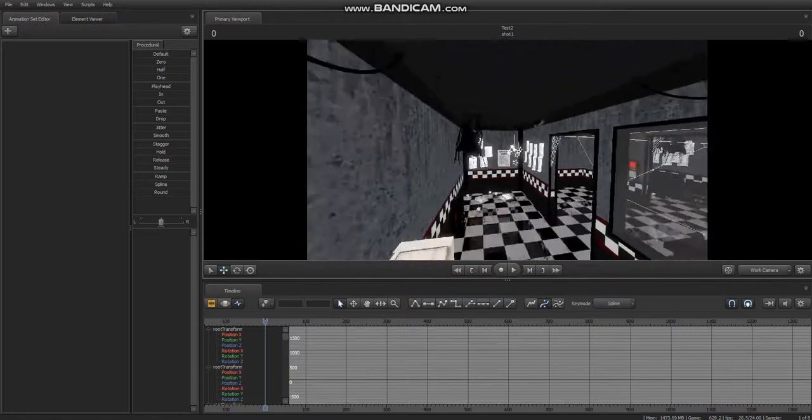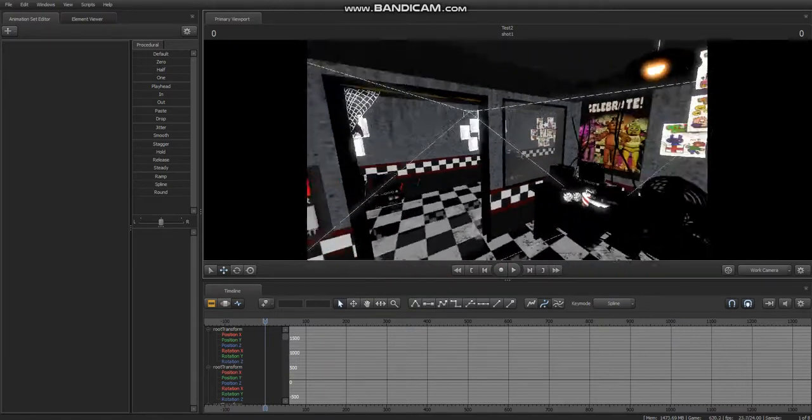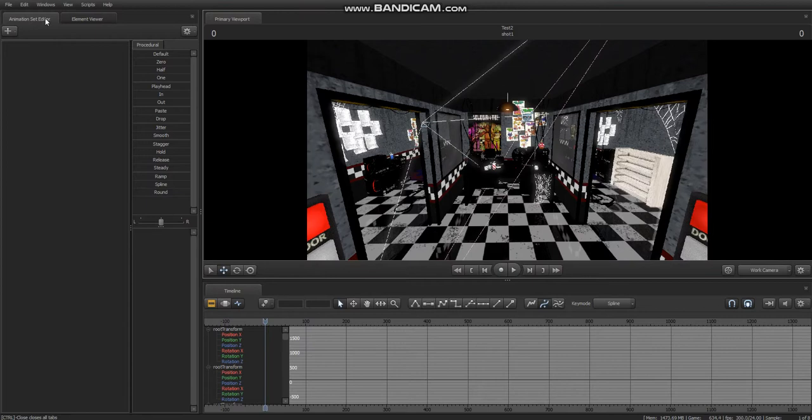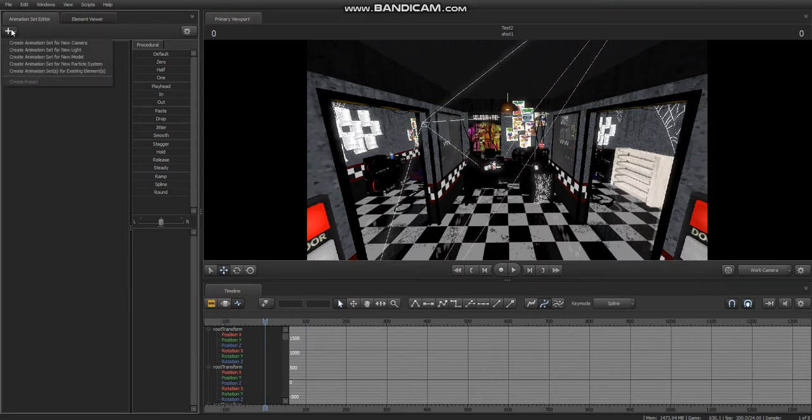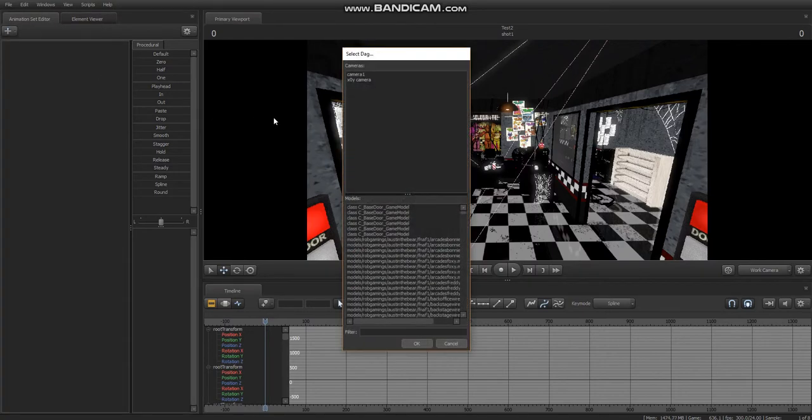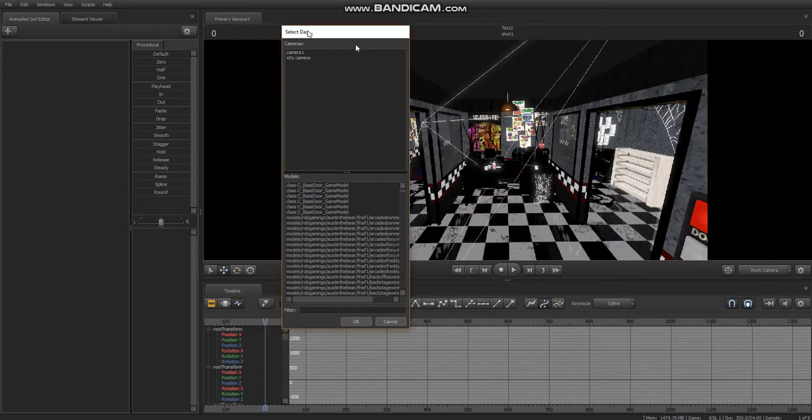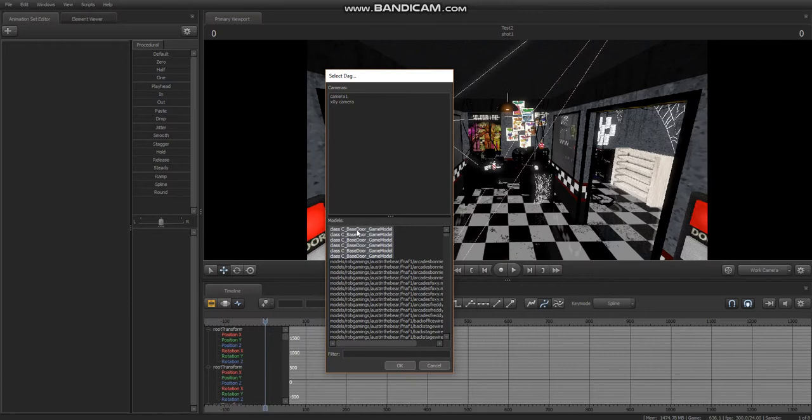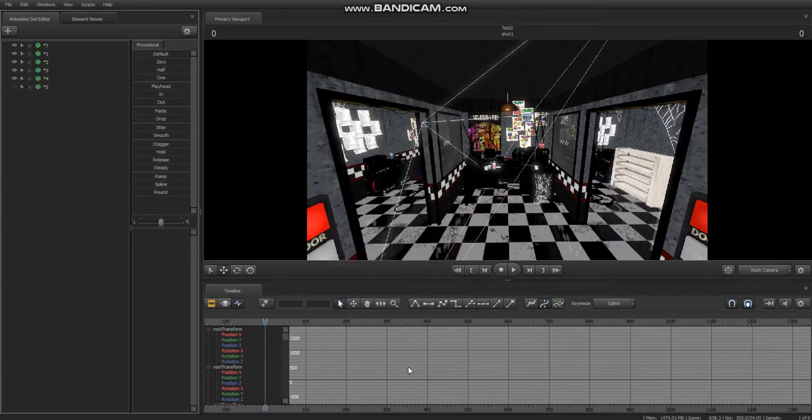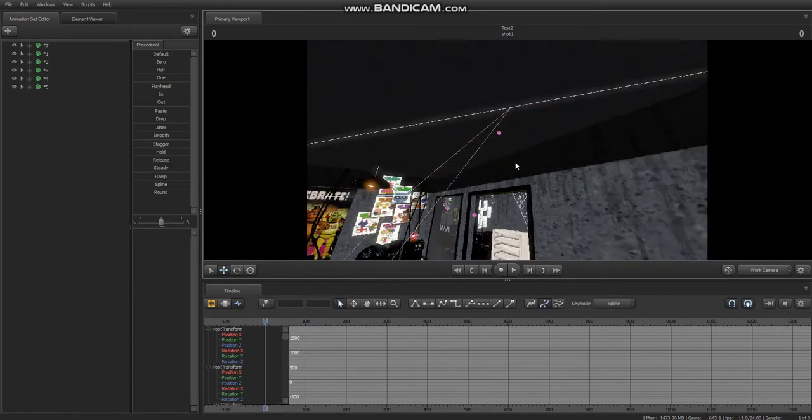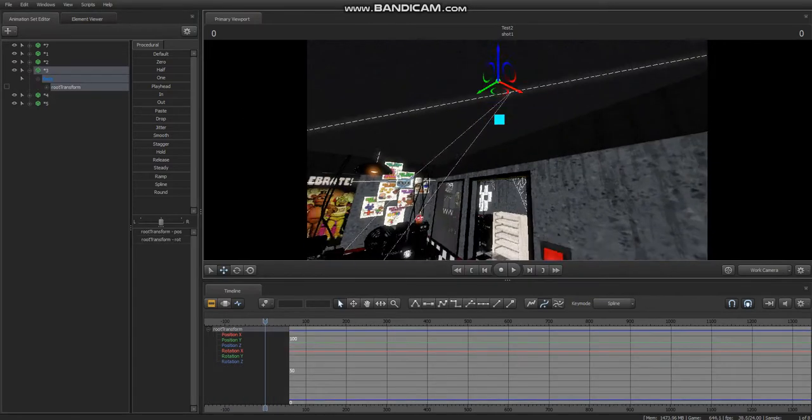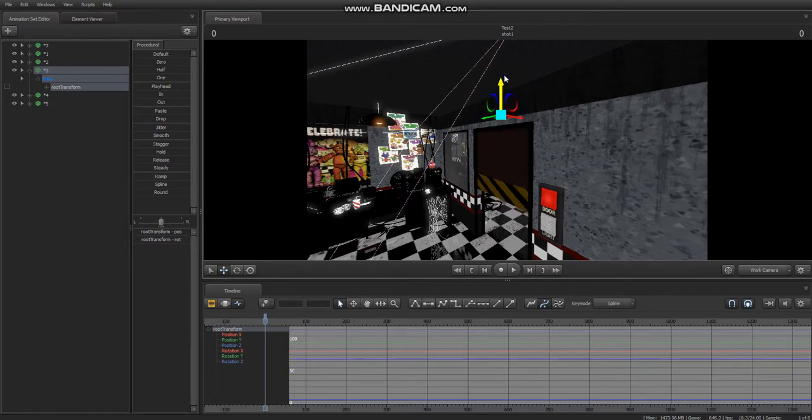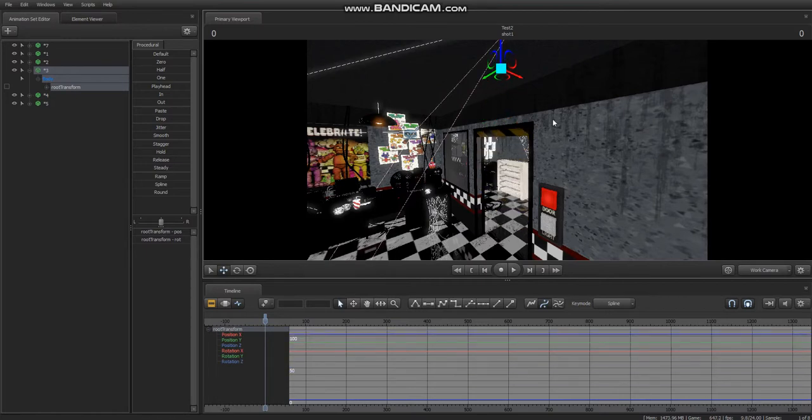So now, what you can do is you can go into the animation set editor, press the plus button, and press create animation set for existing elements. Now, you have a bunch of DAGs to use, and the first ones, of course, are the doors. Press OK, and now you can animate doors.